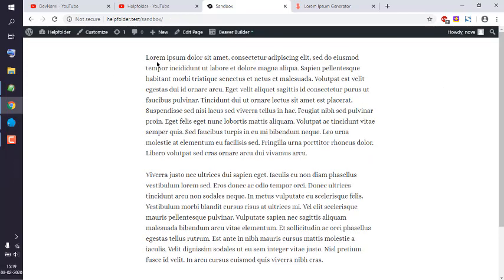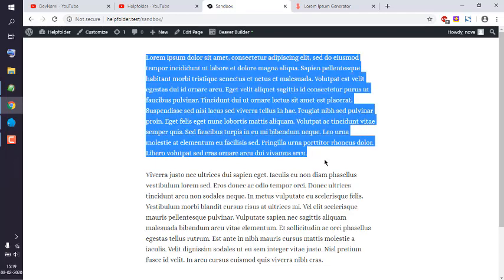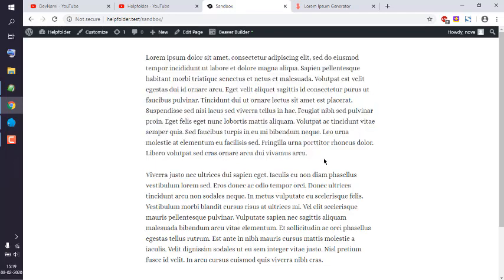Now your text appears on the page without any animation. That gives you the idea of how to use the text editor module in Viva Builder to add text content to your WordPress page or post.